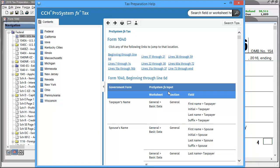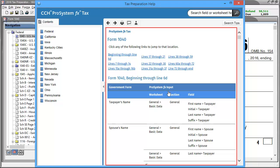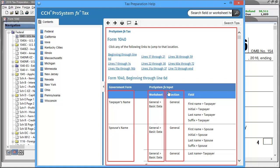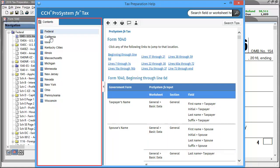Here we can see the cross reference for Form 1040. On the right side of the cross reference window, the government form lines are listed, followed by the specific worksheet, section, and input field that the line pulls from. On the left side of the window, we can see the other taxing authorities that have Cross Reference Help for the type of return we are in.